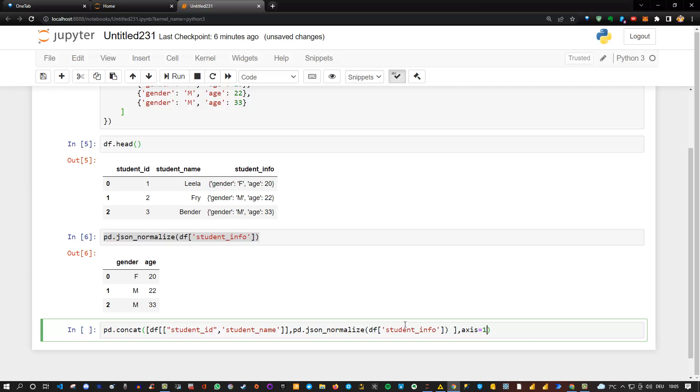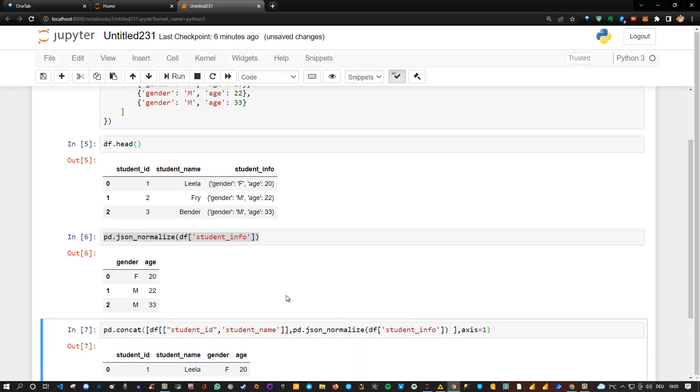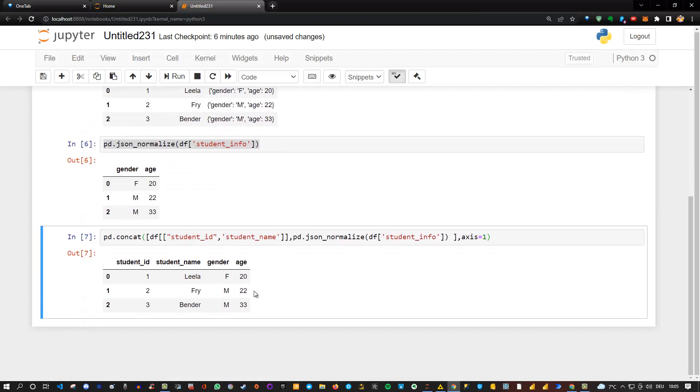If we execute this, we see that now we got our proper data frame with student_id, student_name, gender, and age. Everything is fine. Now we can dive deeper and do our analysis.